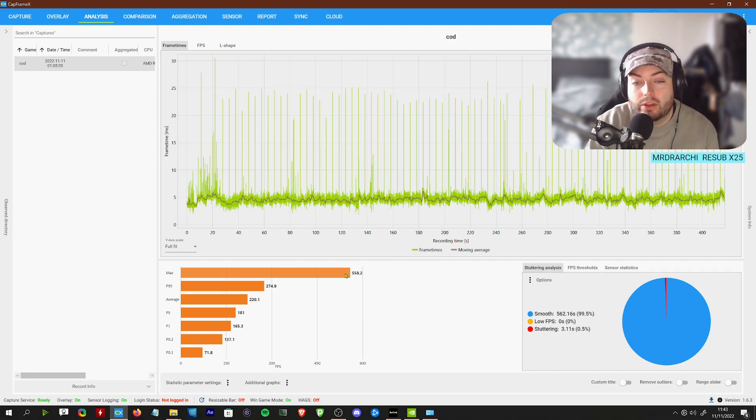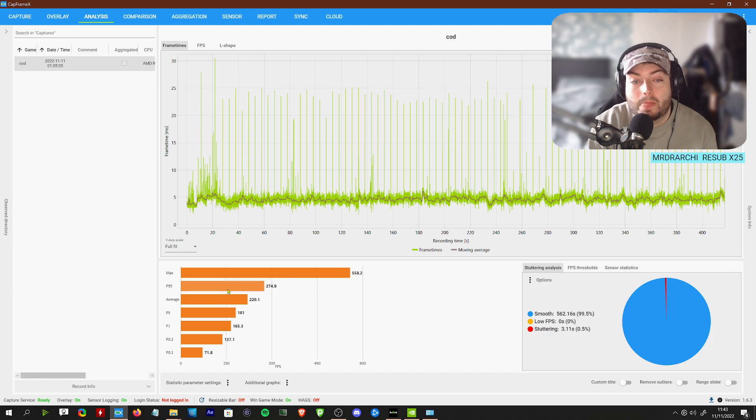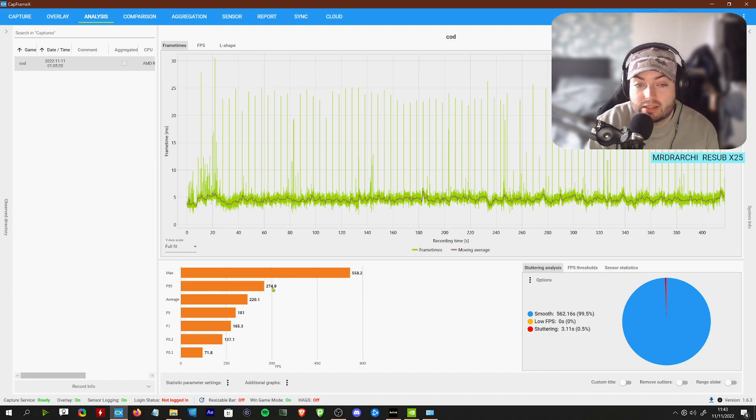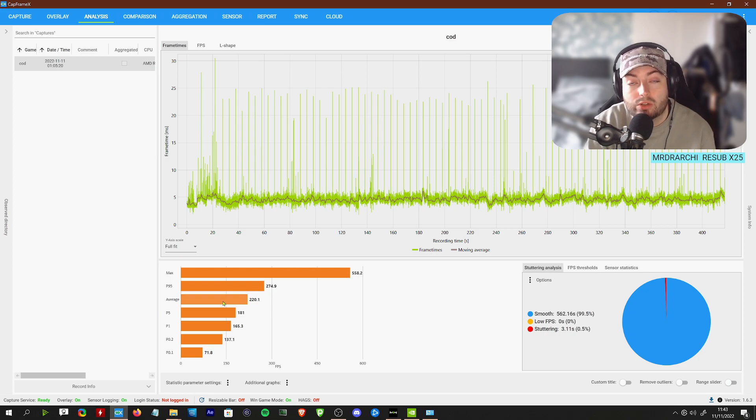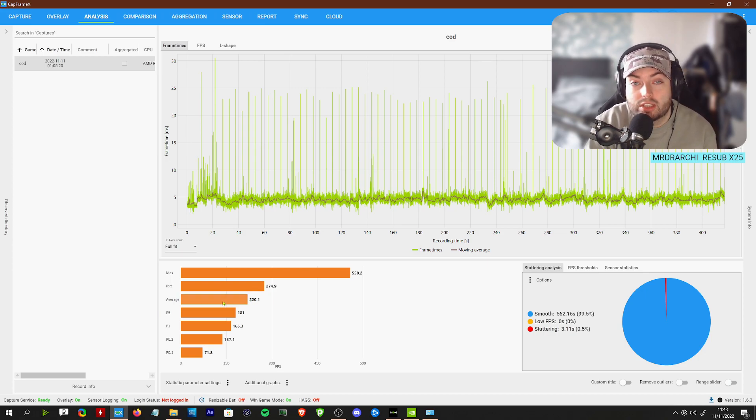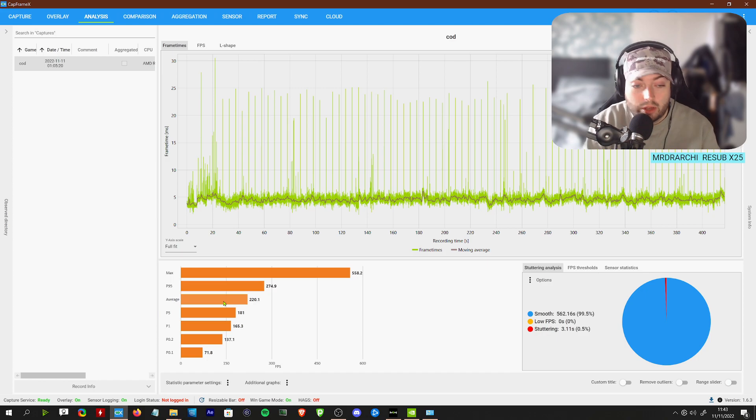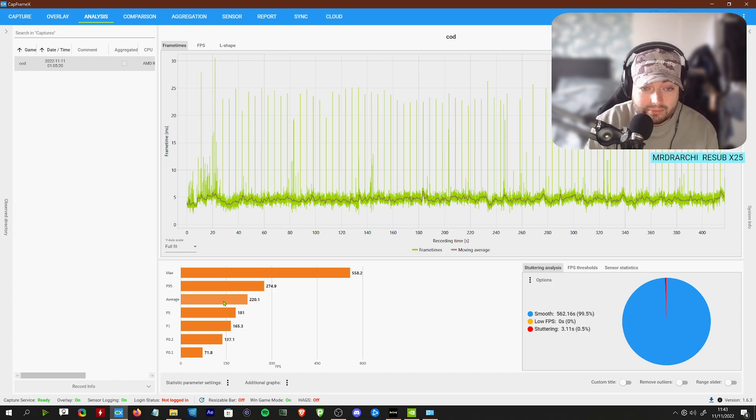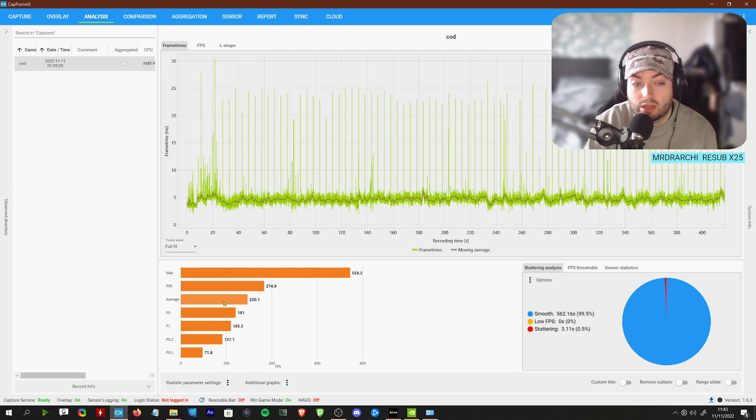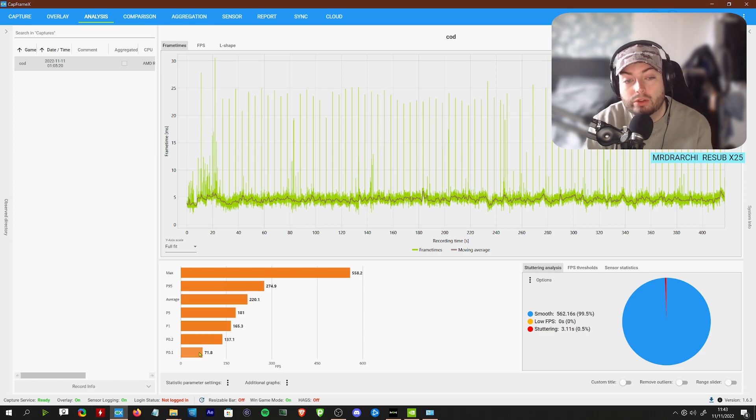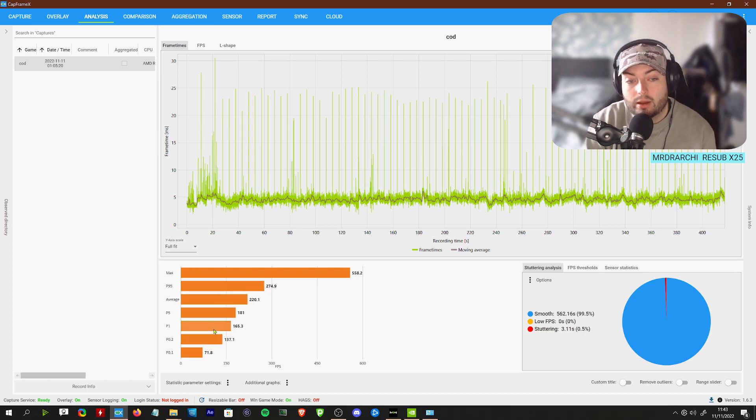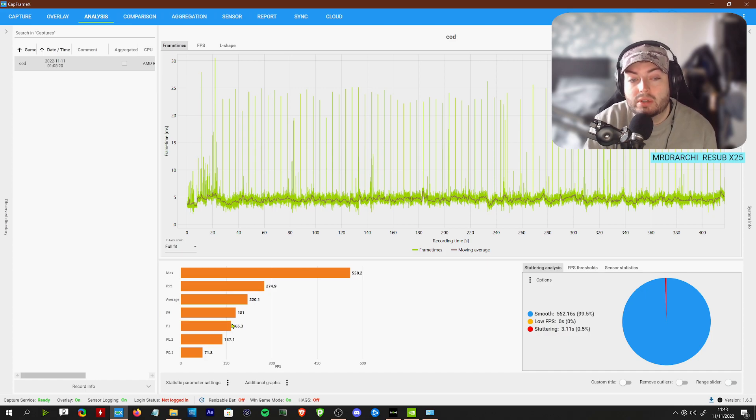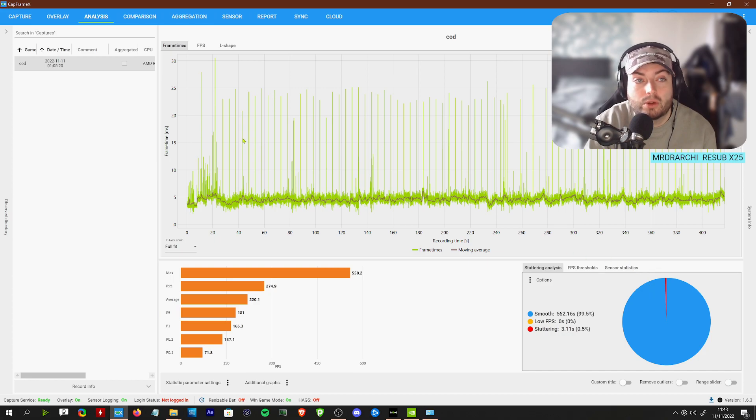This was a full match of hardpoint on the F1 map. When sat in the menu, 558 frames. 95th percentiles are 274, the average FPS is 220. If you're like me playing on a 165 hertz monitor, you're good to go. We had one dip to 70, but the average one percent lows are 165, so it's very smooth.